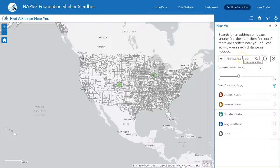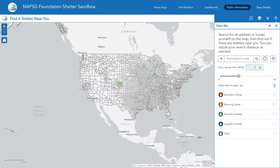The best part of this tool is Find a Shelter Near Me. You can put in an address and find a shelter near you based on a buffer, and you can change the buffer amount right here. This allows the public to decide how far they want to drive or determine if there is an open shelter nearby.